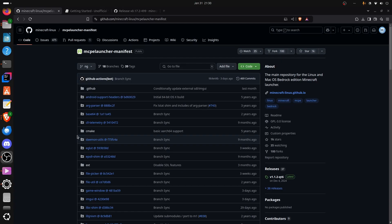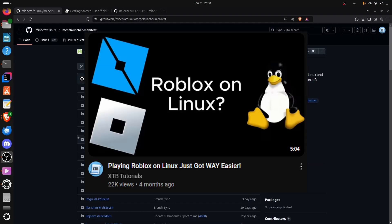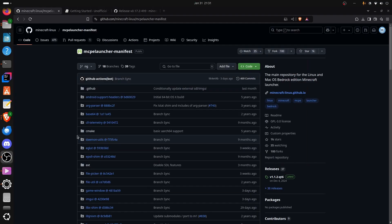MCPE Launcher. This project, kind of like the project I made a video on previously, which allowed you to download both Roblox Player and Studio on Linux, allows you to download Minecraft Bedrock on Linux. So, let's get started.